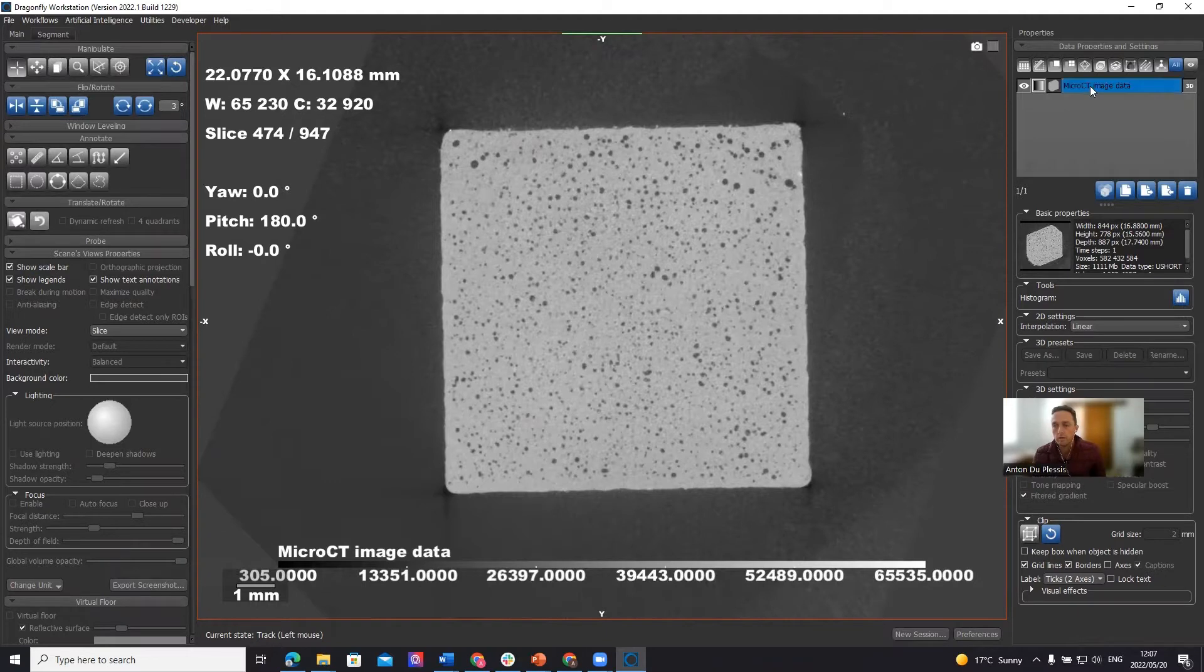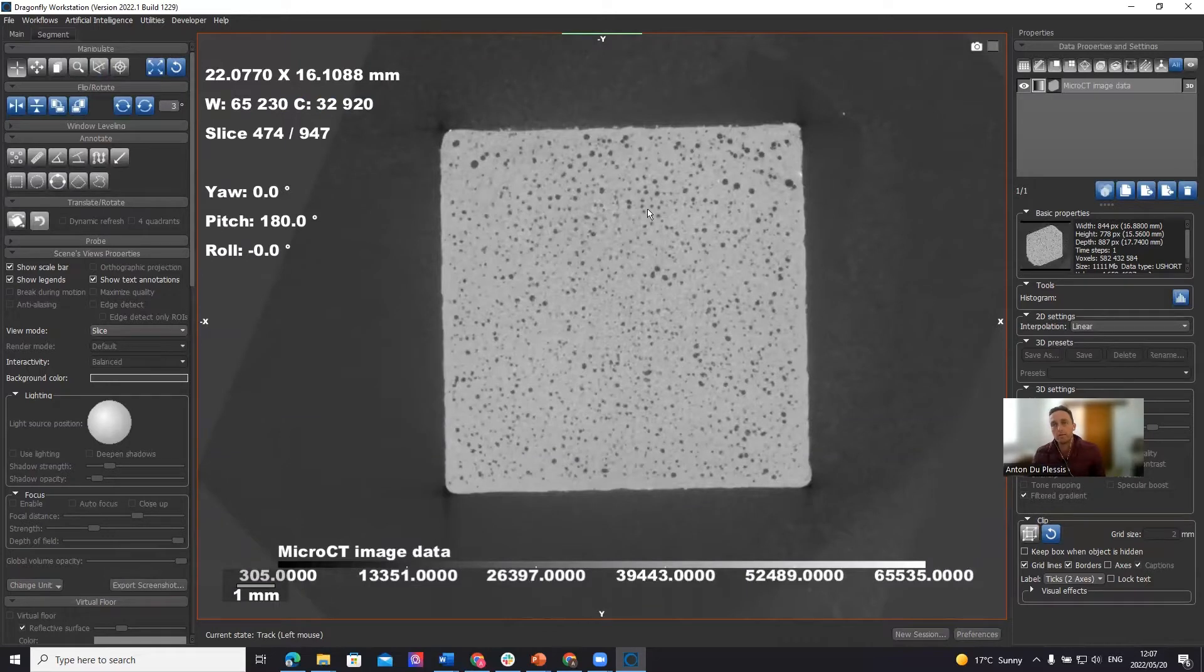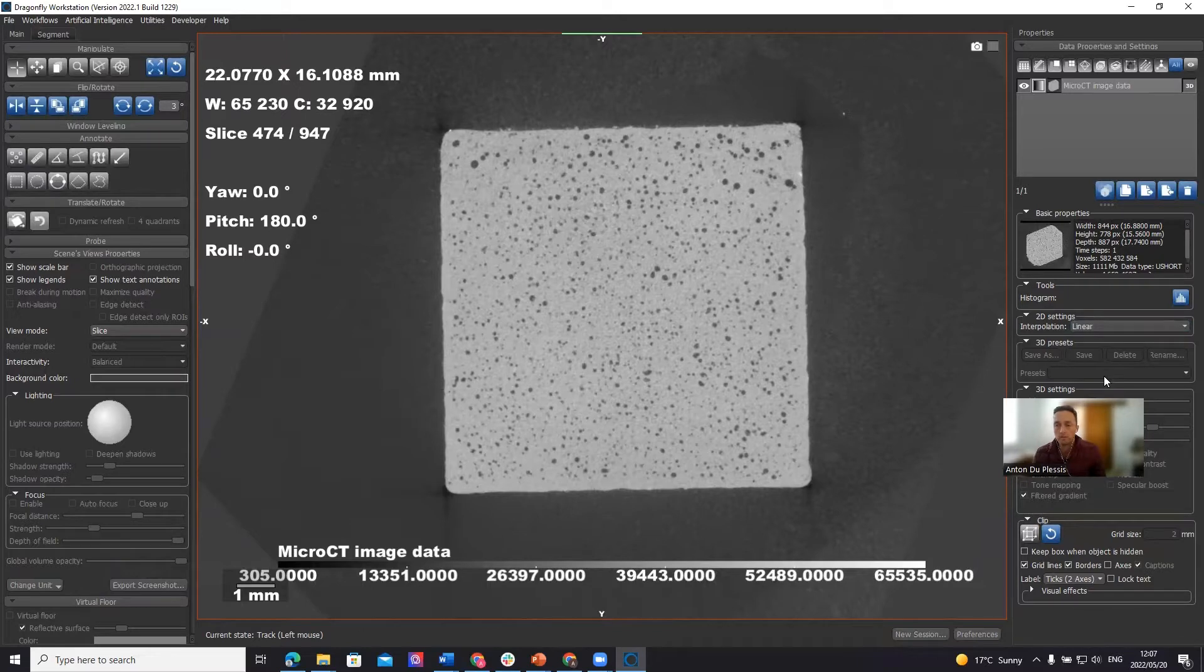In this image data, what we need in Dragonfly is a segmentation. We need to segment what is exactly material and what is exactly porosity in order to calculate anything from it.